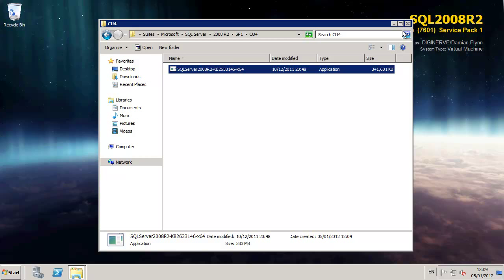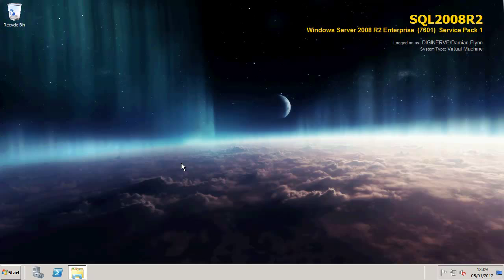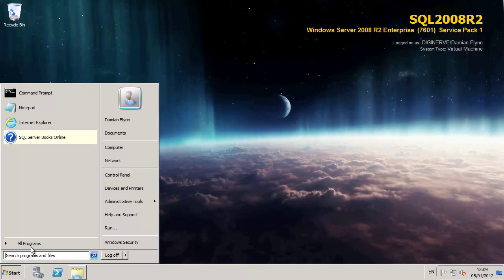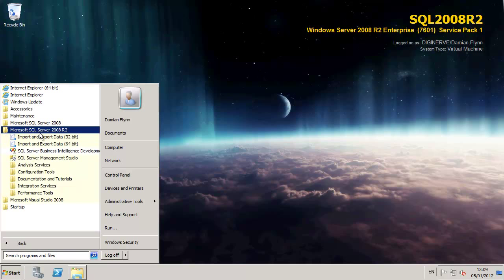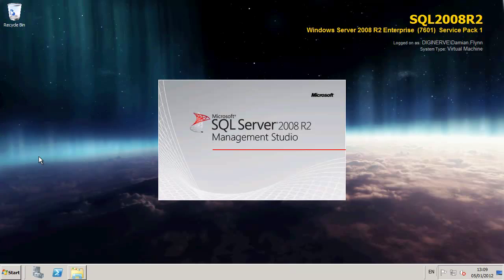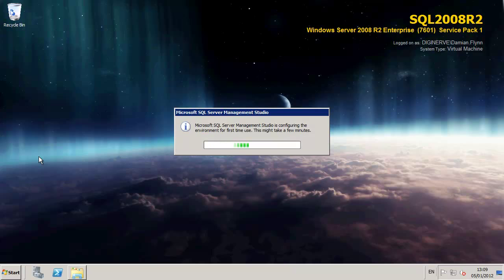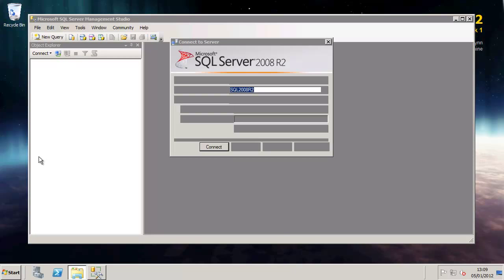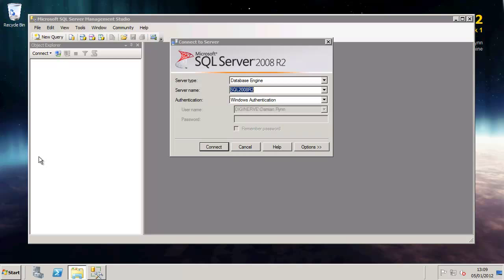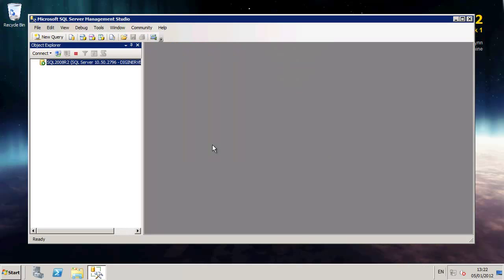And that's pretty much it. Obviously, speeded up this process considerably for the purposes of the video. Just going to do one final check to make sure everything is working and launch the SQL Server Management Studio for the first time on our environment. And we should be prompted for the actual name of our server, which I've simply called SQL 2008 R2.